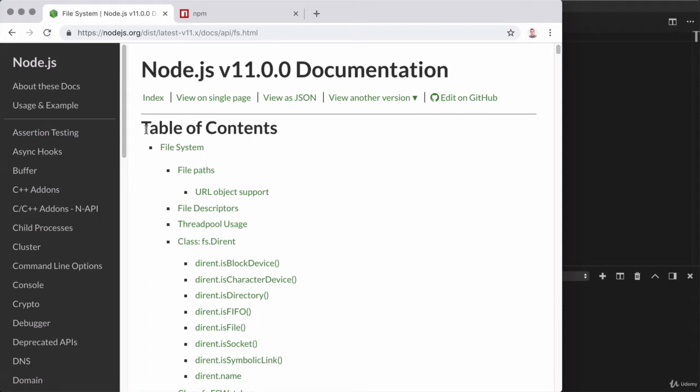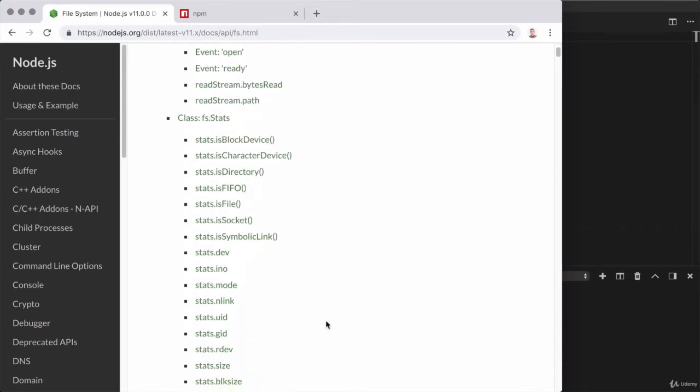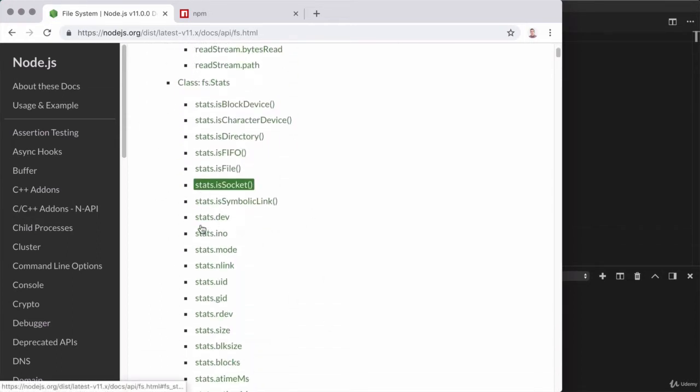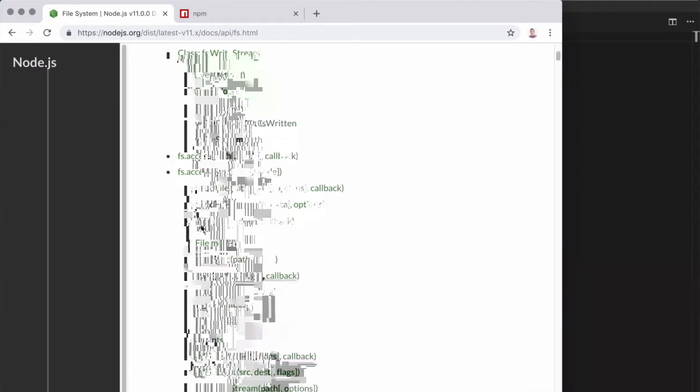The table of contents here contains all of the interesting ways we can use this module inside of our Node applications, and if we start to scroll down, we can see there are quite literally hundreds of different ways.